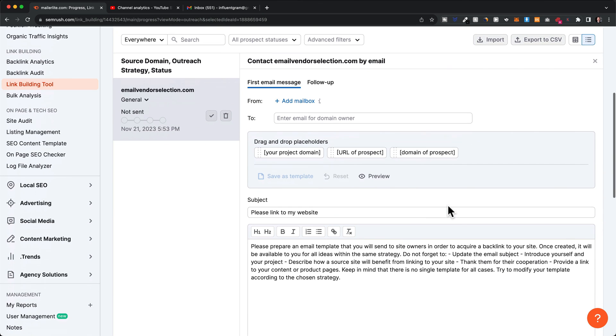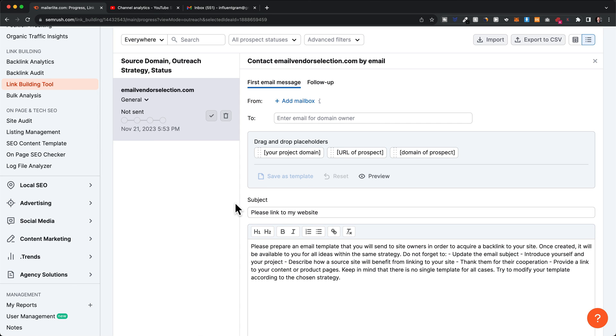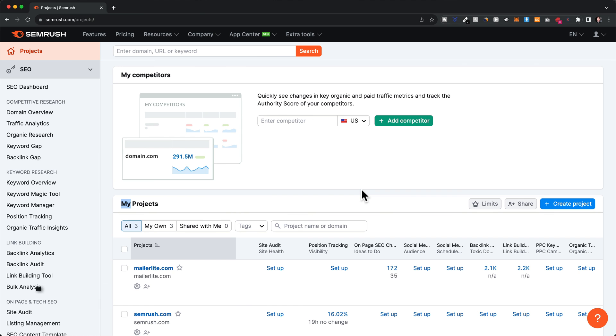When we click on contact, you can connect your email and do all the communication through SEMrush, which will make it easier for you to keep track of your link building activities.